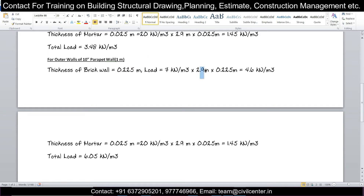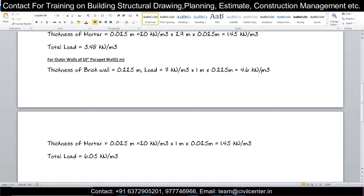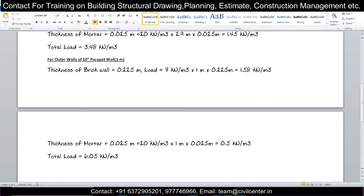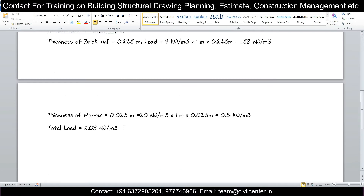For the parapet wall: unit weight 7 kN/m³ × 1 m × 0.225 m = 1.575 kN/m for brick, and 20 × 0.025 = 0.5 kN/m for mortar. Adding both: 1.575 + 0.5 = approximately 2.08 kN/m. This same method can be used to calculate loads for red bricks or fly ash bricks — you just need the unit weight and the thickness of the wall.